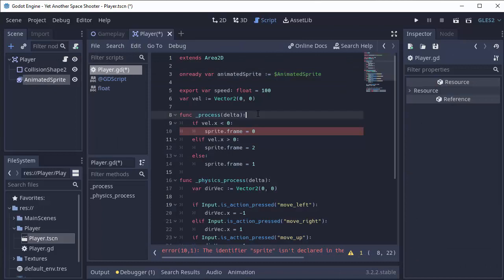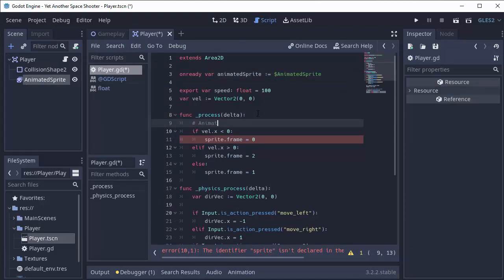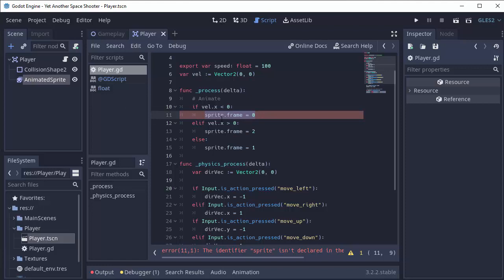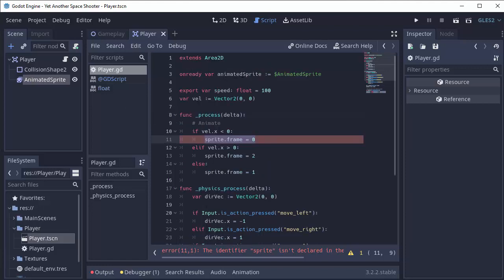Next, in the process function where we animate ourselves, we no longer have our sprite variable. So if we're moving to the left, all we have to do is tell our animated sprite to switch to the left animation. So we'll do our animated sprite variable we've created, AnimatedSprite.